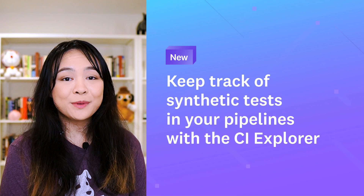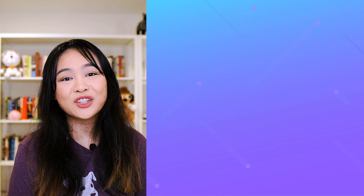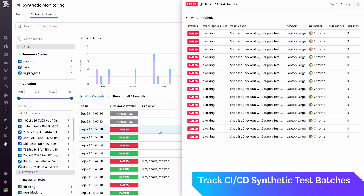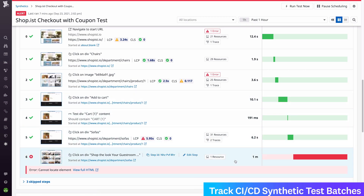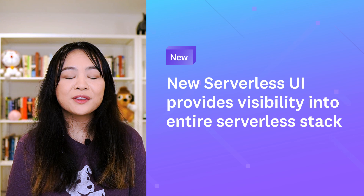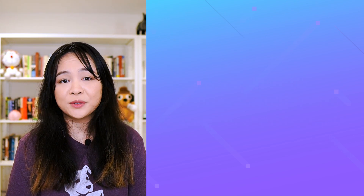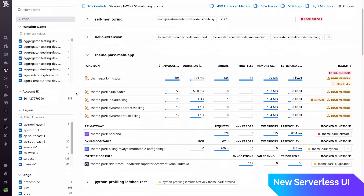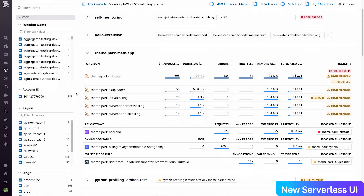With our new CI Result Explorer, you can visualize synthetic test results in the context of CI job executions. You can dive into any test batch with a single click to monitor the progress of individual test runs, analyze failures, and surface browser or device-specific issues. Our new serverless UI brings together metrics from your Lambda functions and the AWS resources that invoke them, giving you a complete overview of your serverless stack in one place, and allowing you to correlate errors in your functions with latency or issues in other services.